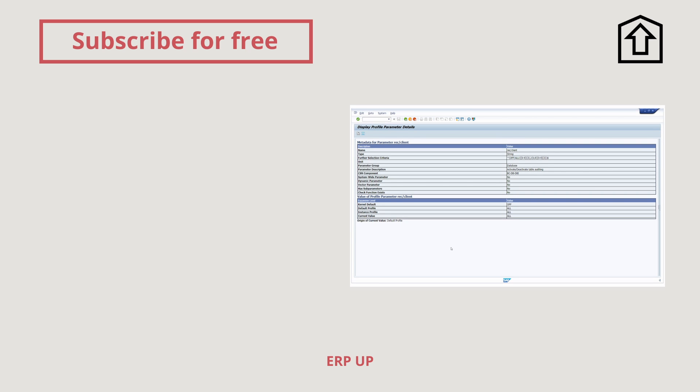If you have any questions left about logging in an SAP system, let me know in the comment sections. Hit the subscribe button to not miss any further important and useful videos, and then see you in the next video.